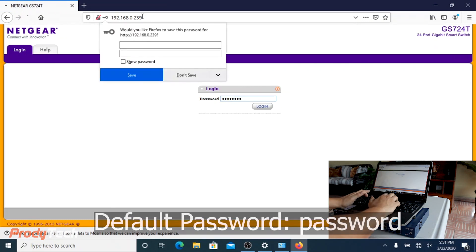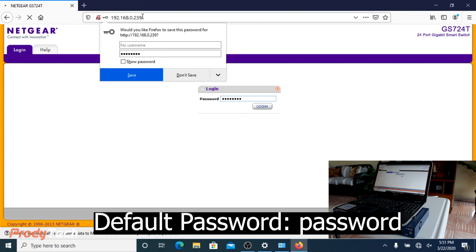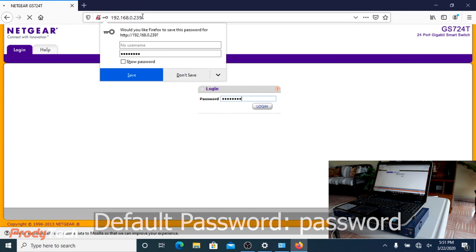If you haven't changed the default password, the default password is password.